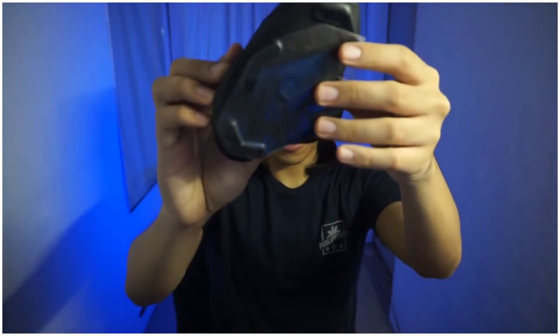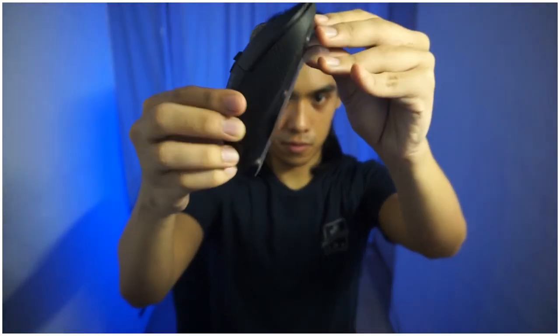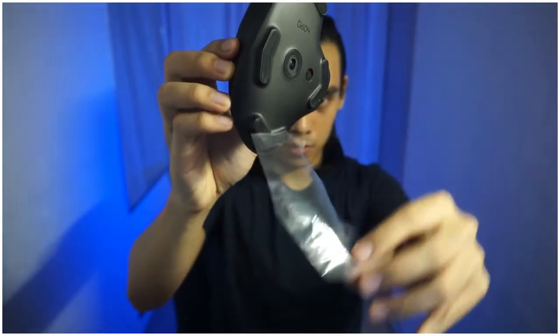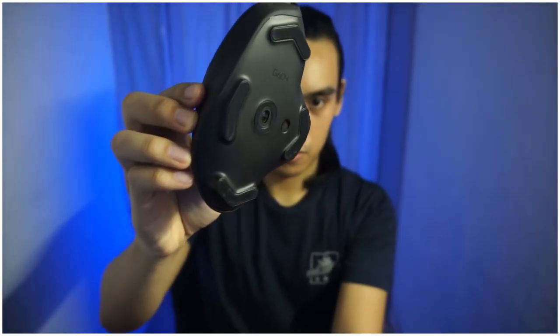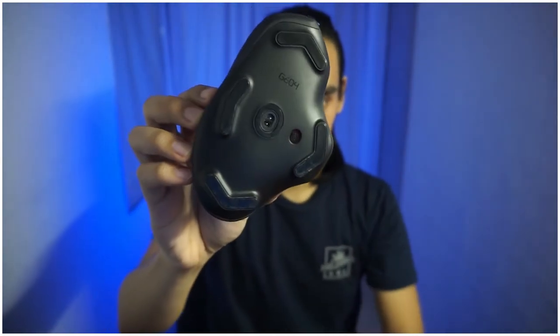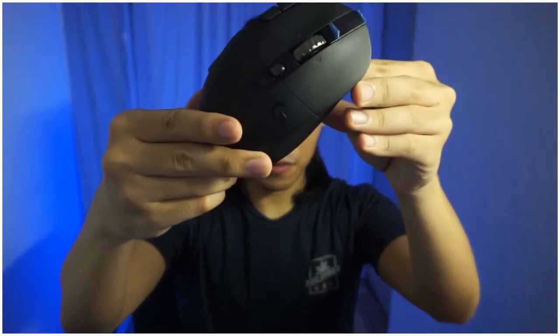So for the mouse itself, I actually have a lot of experiences using Logitech mouse ever since before. So I have one, two, and two more in my gaming setup and my sister's setup. So here is the mouse itself.